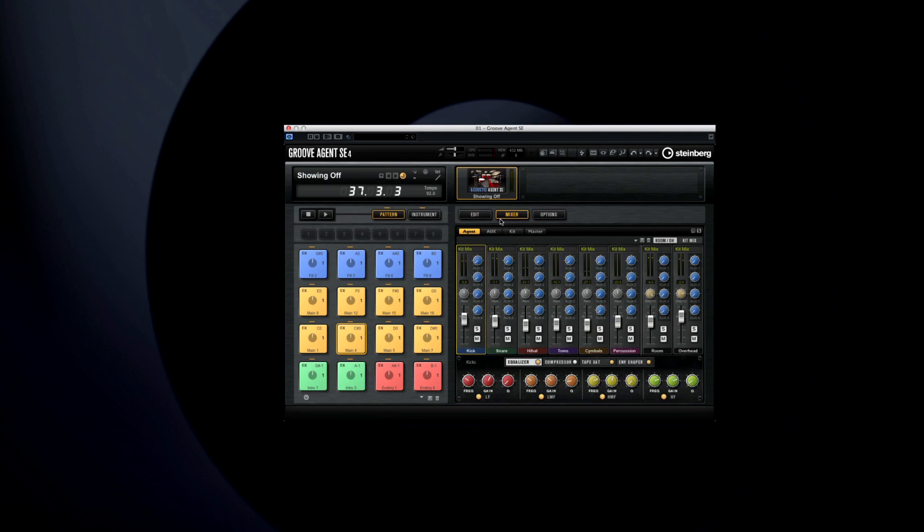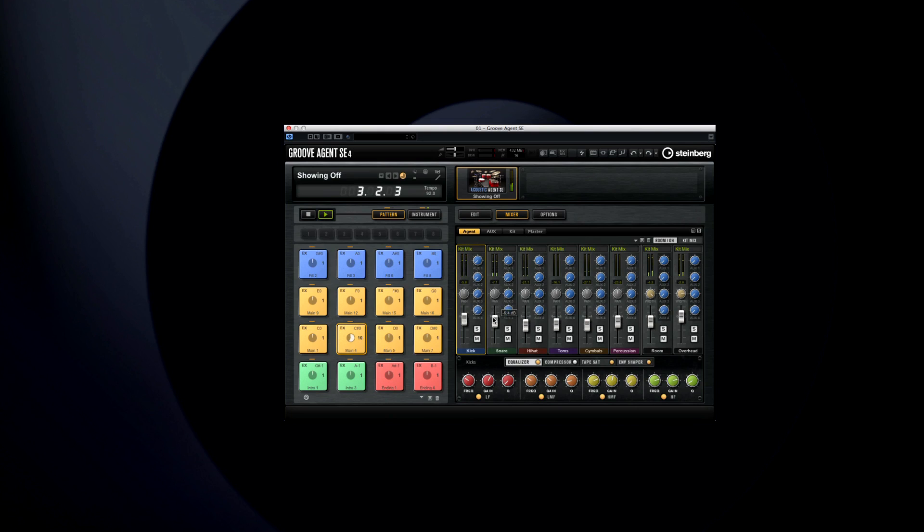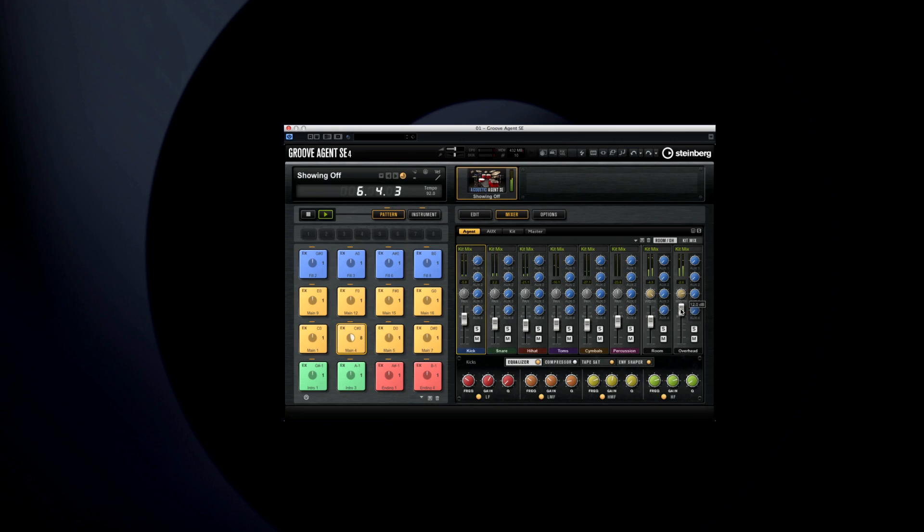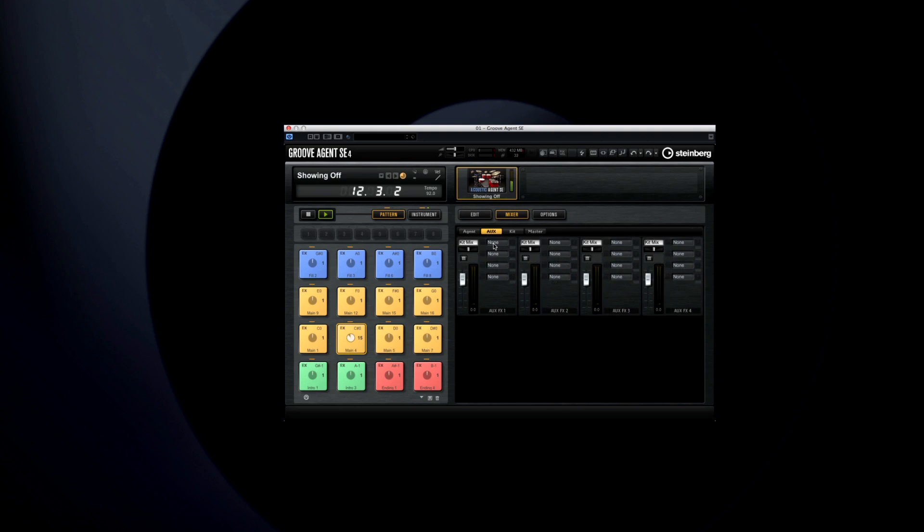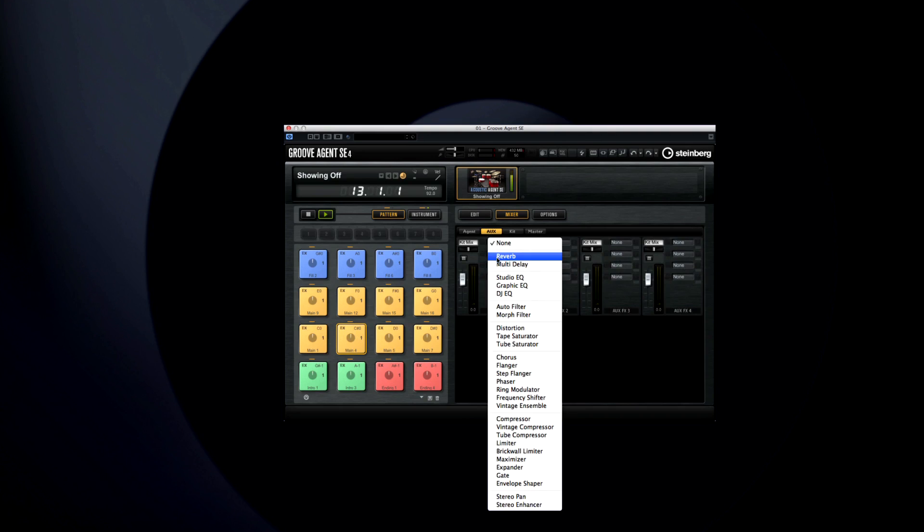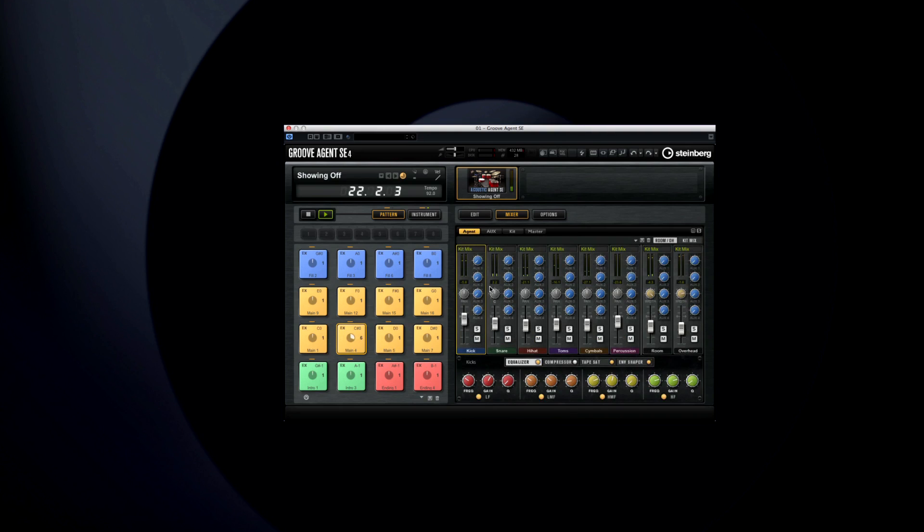Acoustic Agent also comes with a dedicated mixer. The mixer shows one channel strip for each drum, percussion instrument and cymbal. You can also adjust the overall balance of the room and overhead mics with the faders to the right. Notice that each channel has access to four auxiliary sets. This allows you incredibly precise control over the sound of your kit.